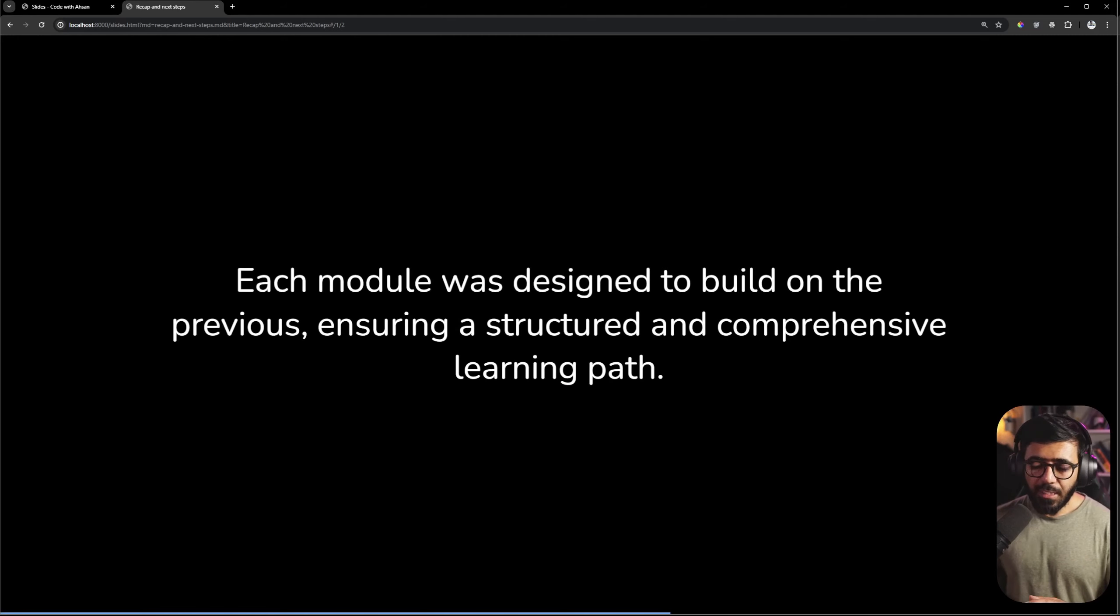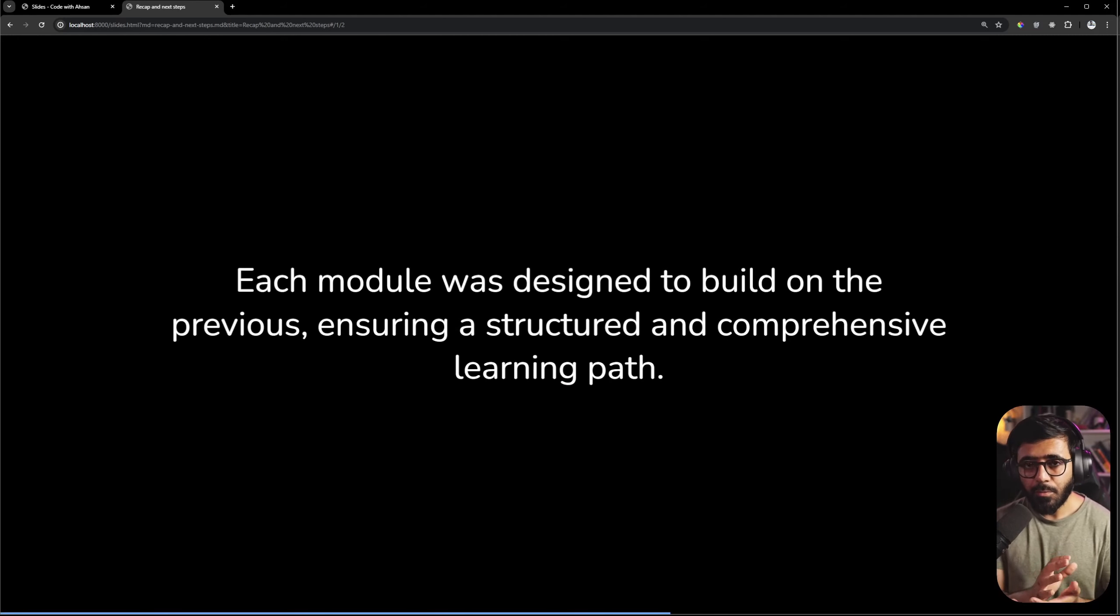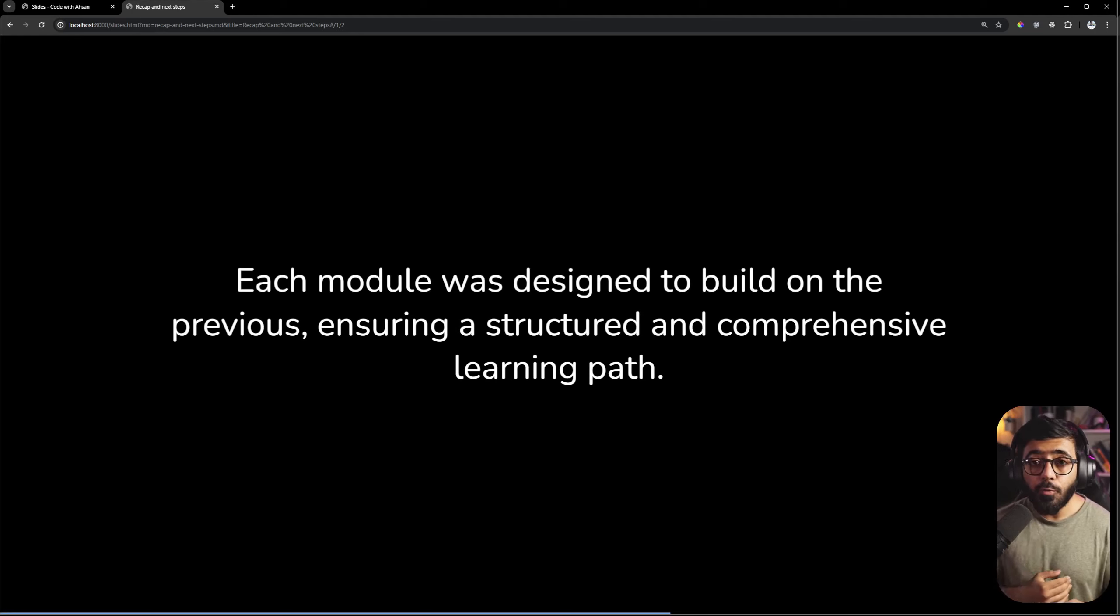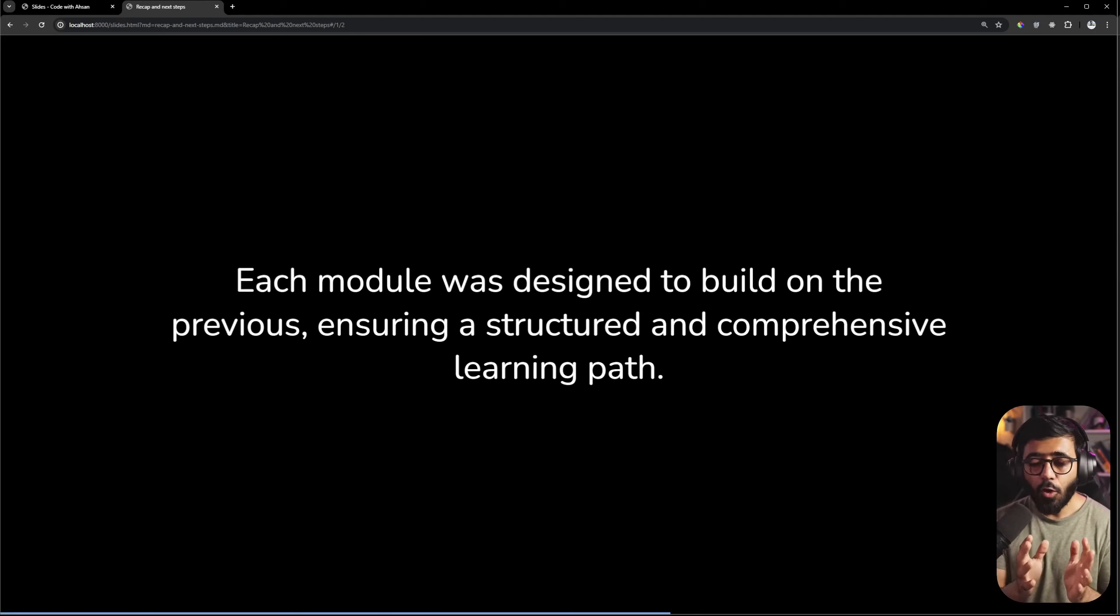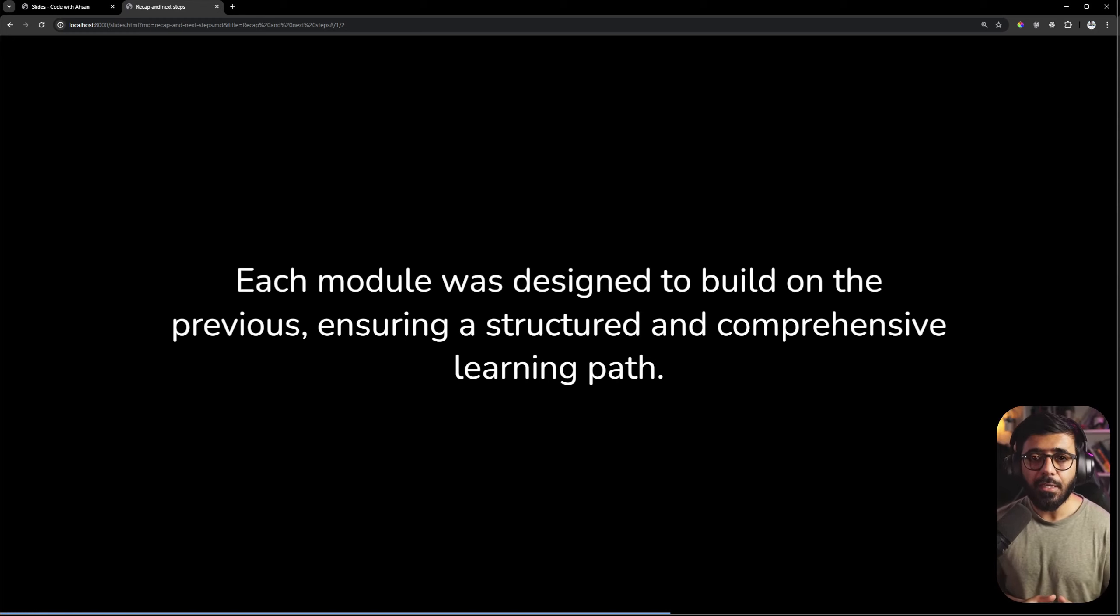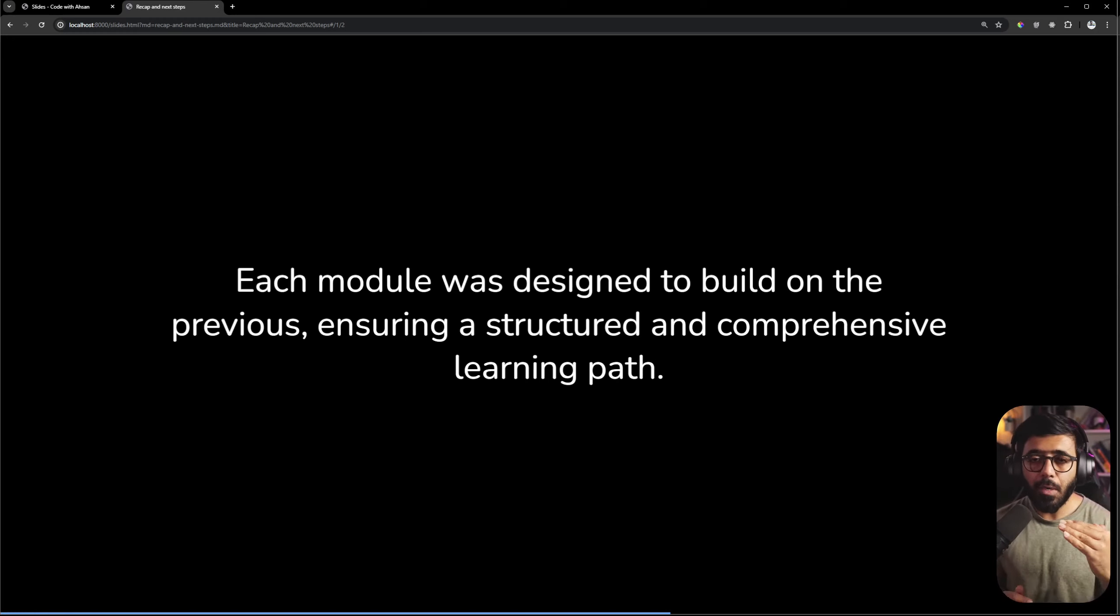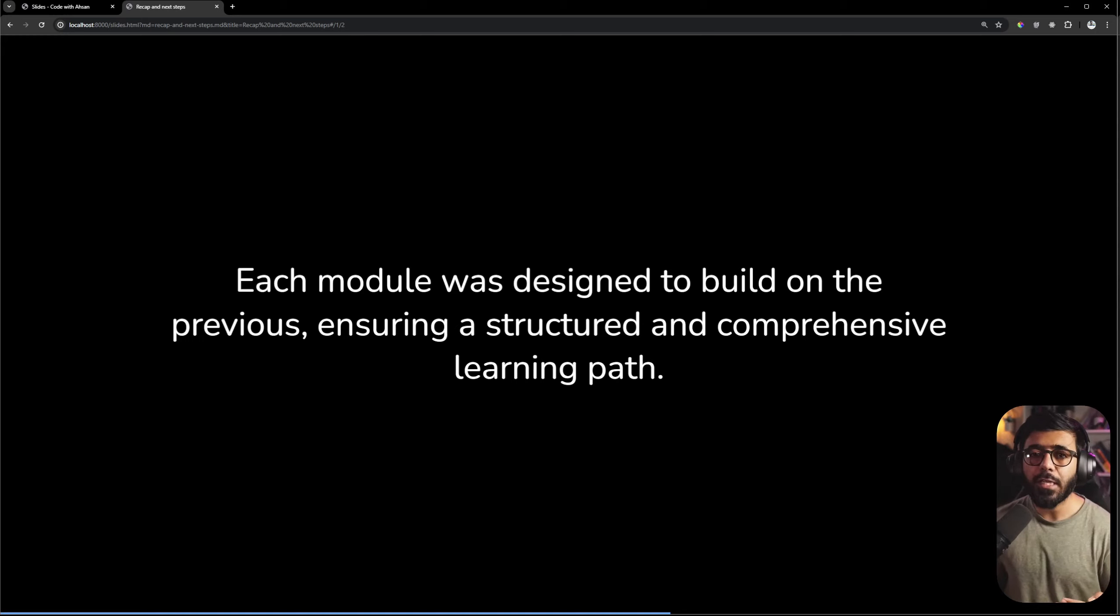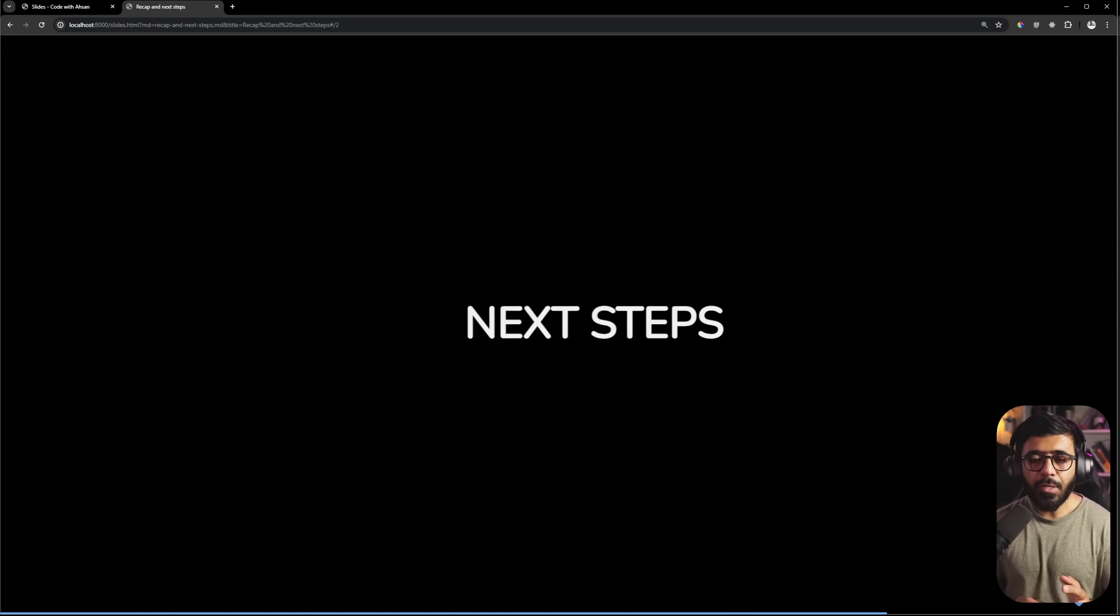As you know, every module was designed building on the previous module so there was a lot of planning and effort. But the actual outcome we expected is that you have a learning path which you follow gradually and improve your skills. So this is our course recap.